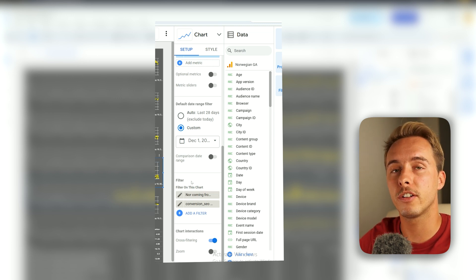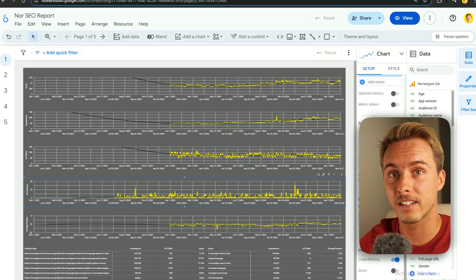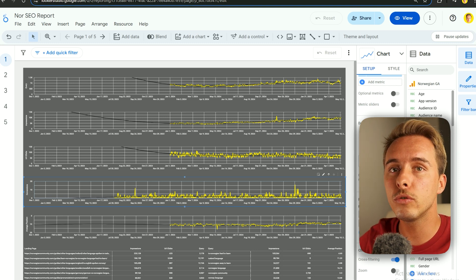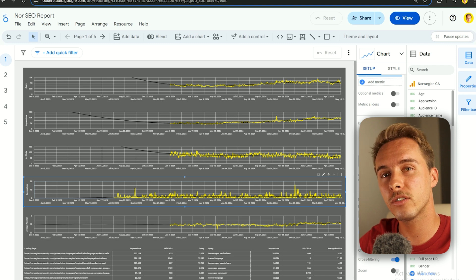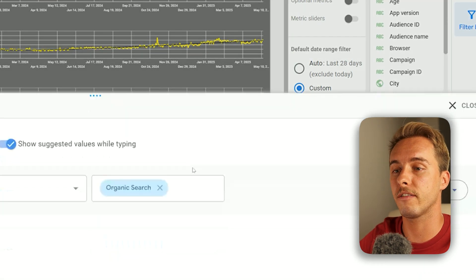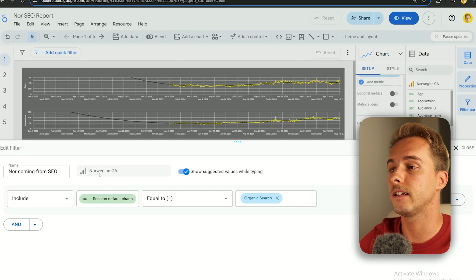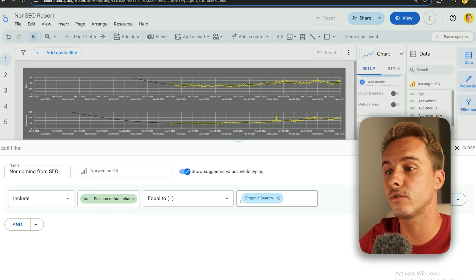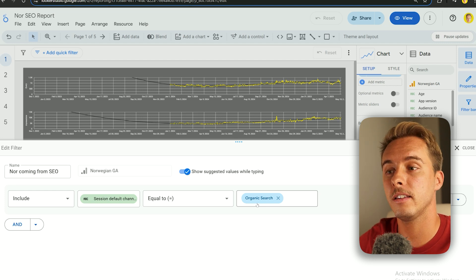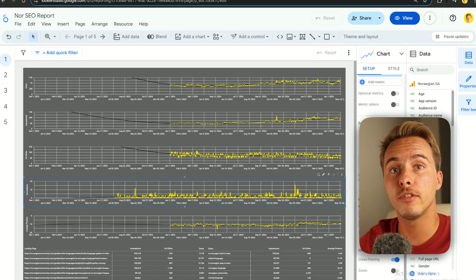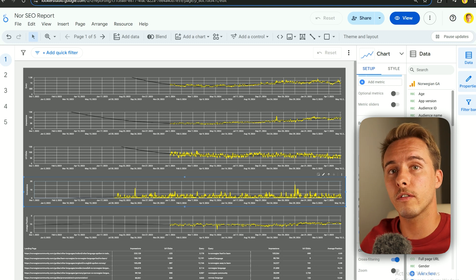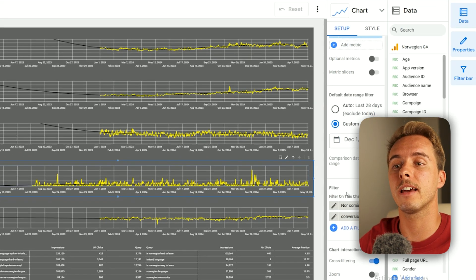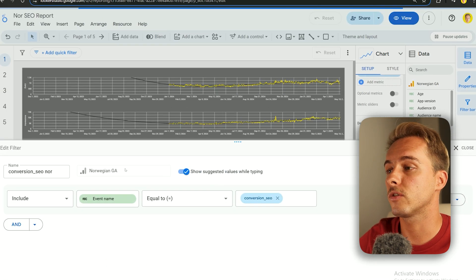Without a filter, it will give you all conversions from Google Analytics regardless of source — even from Google Ads or social media. You want only the ones that come from SEO. To do that, add a filter: Data Source = Google Analytics, must include, Session Default Channel Group equals Organic Search. Type that with both capitals. If you didn't add anything else, it will bring all conversions and key events — if you have several.